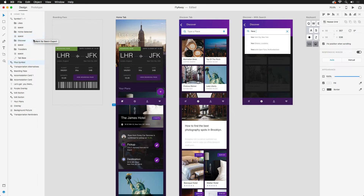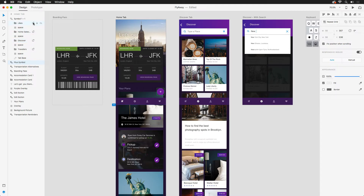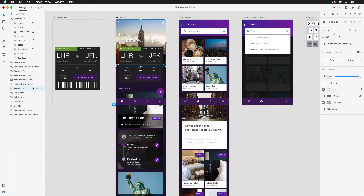When you mark a layer or group, it'll allow you to locally export all marked assets in a single go. And just as importantly, it'll also allow those with access to your published design specs to download the assets they need. On the home screen, I'll make sure to mark all the navbar icons, the plus symbol, and the background image.